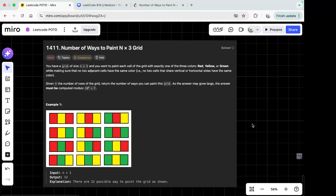Let's solve today's daily challenge: Number of Ways to Paint an N×3 Grid. You have a grid of size N×3 and you want to paint each cell with exactly one of three colors — red, yellow, or green — making sure no two adjacent cells share the same color. Given N rows, return the number of ways you can paint this grid. Since the answer may be large, compute it modulo 10^9 + 7.